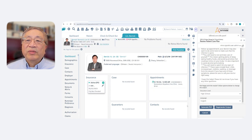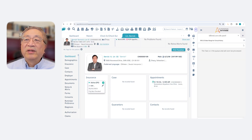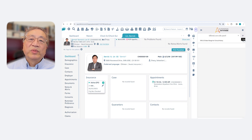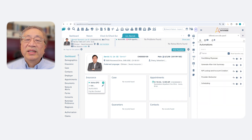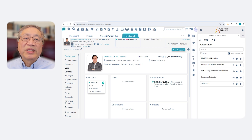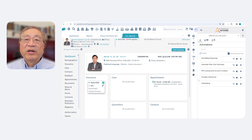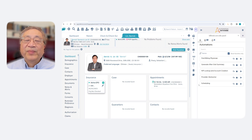Once Dr. Garcia approves the after-visit summary, Automation Co-Pilot launches subsequent workflows, such as booking appointments, uploading to the patient portal, sending the prescription to the pharmacy, and even initiating prior authorizations. It's that easy.